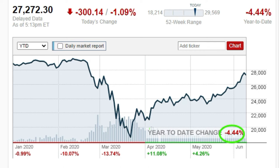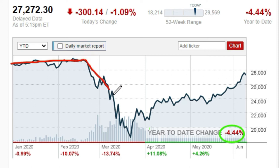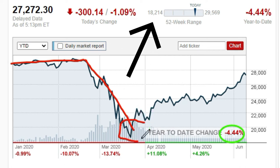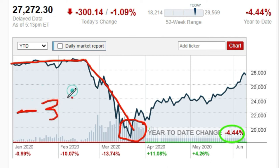Al principio del año el mercado estaba en los 29,000. Como pueden ver, esto significa 29,000. Y una vez que ocurrió el coronavirus, que hubo estos cierres de economía, cayó la economía. Cayó en este punto de aquí, que significa 18,000. Esto equivale a una pérdida de un 35%.